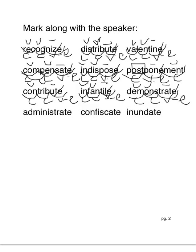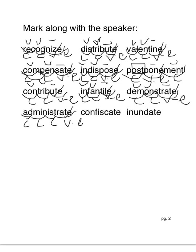Administrate. So this is four syllables. Ad-min-is-trate. So we have closed, closed, closed, and then vowel consonant e. So mark all those vowels, please.